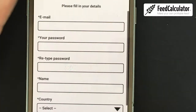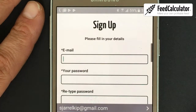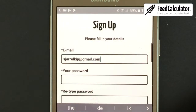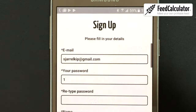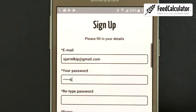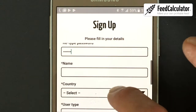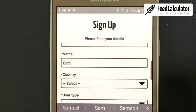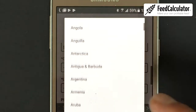I'll zoom in so you can see. We start at the top: fill in your email address, then make up a password and retype it. Next, scroll up a bit and enter your name.